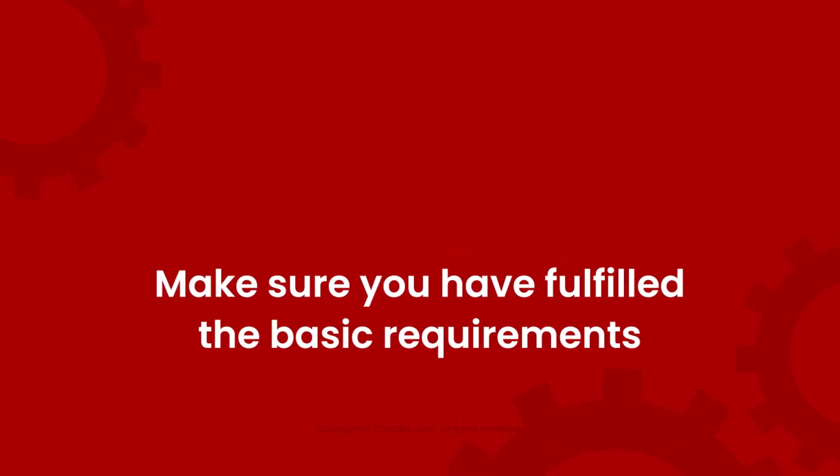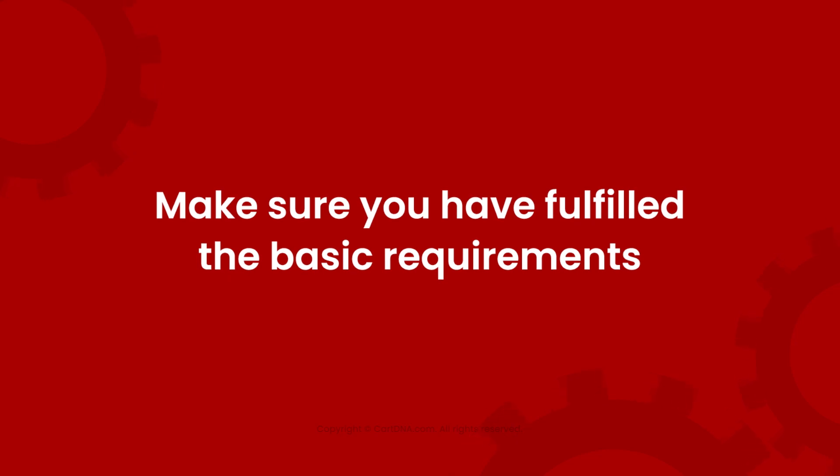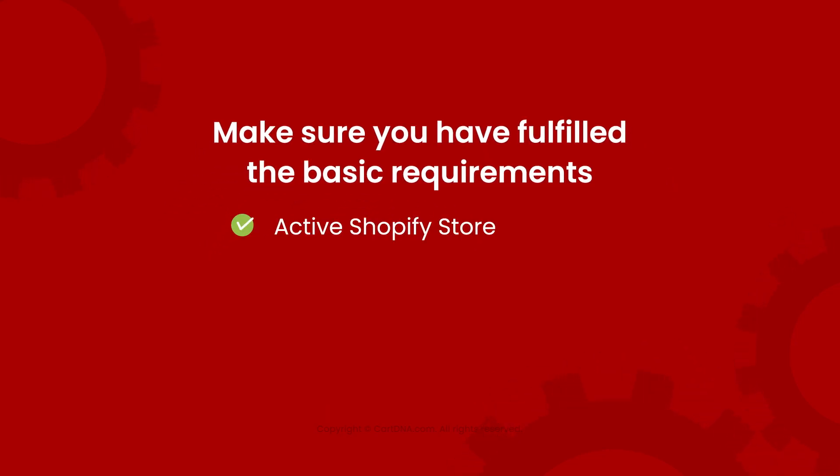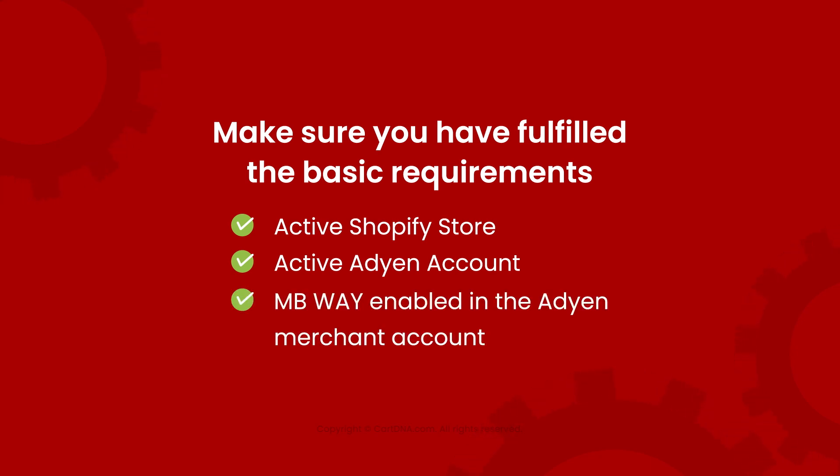Make sure you have fulfilled the basic requirements: Active Shopify store, active Adyen account, and MBWay enabled in the Adyen Merchant account.